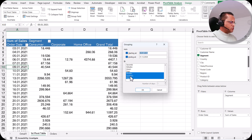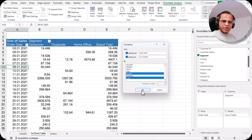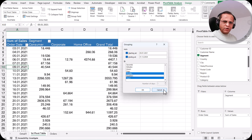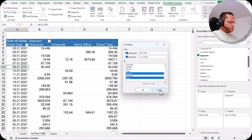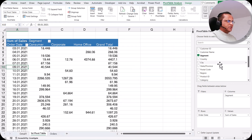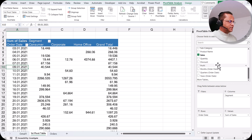Suppose I don't want to see quarters — I want only years and months. I can deselect quarters and click OK. When I click OK, the pivot table automatically creates two levels of hierarchy: years and months. This is the option available when the pivot table is not automatically creating the date grouping.